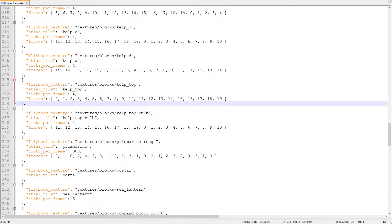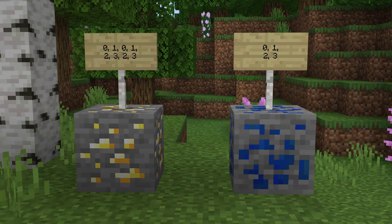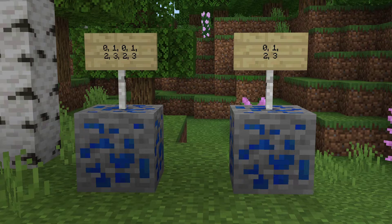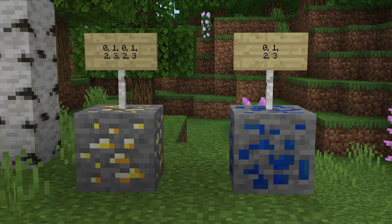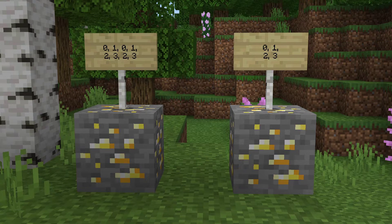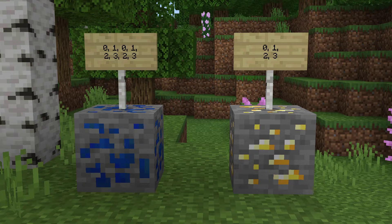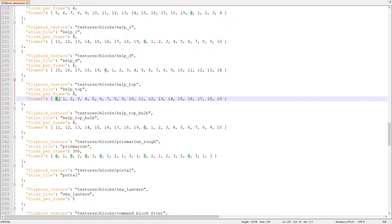The next property, frames, is an array that tells the game which of the frames to use in the animation, and the order of those frames. The top frame on the texture is frame 0, the second is frame 1, and so on. This frames array is telling the game to play all 20 frames of the kelp texture in order from 0 to 20.